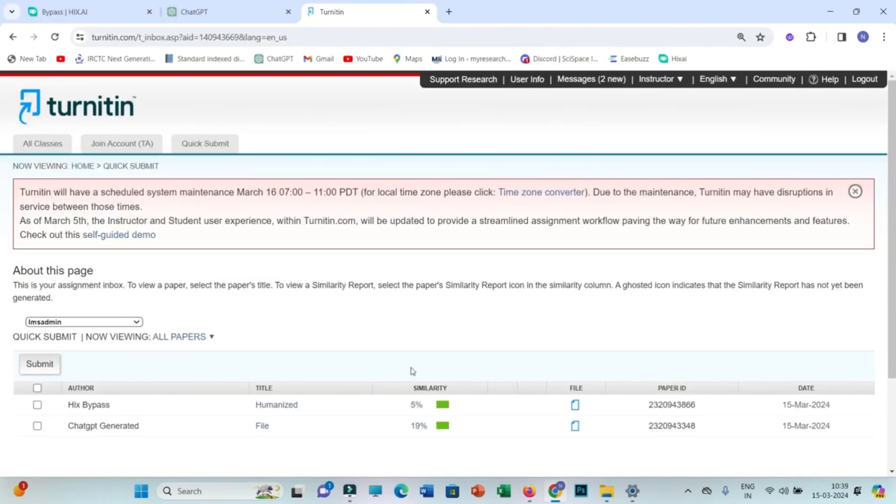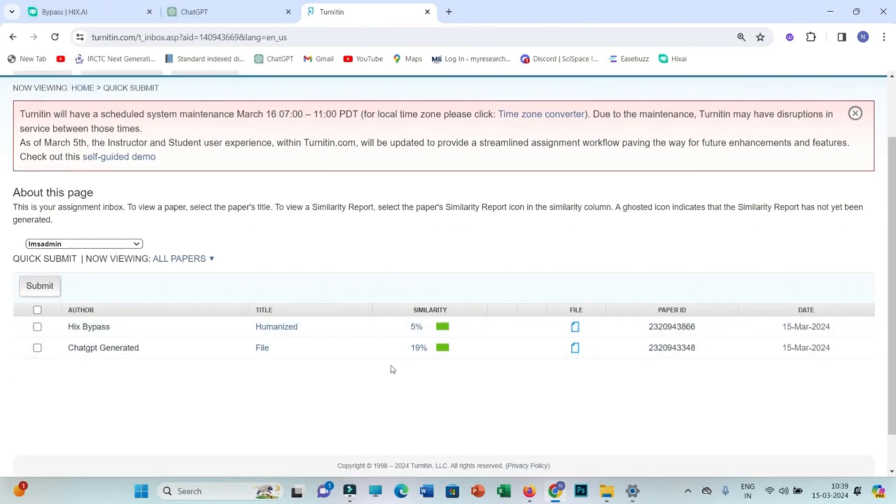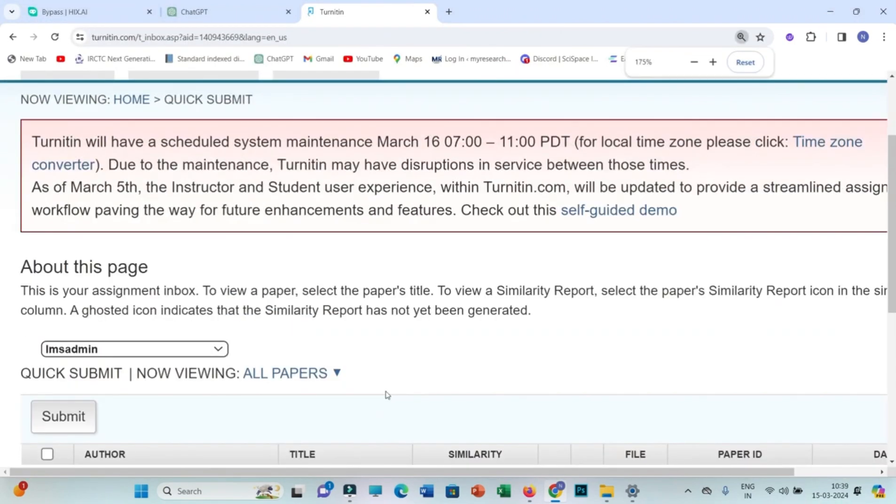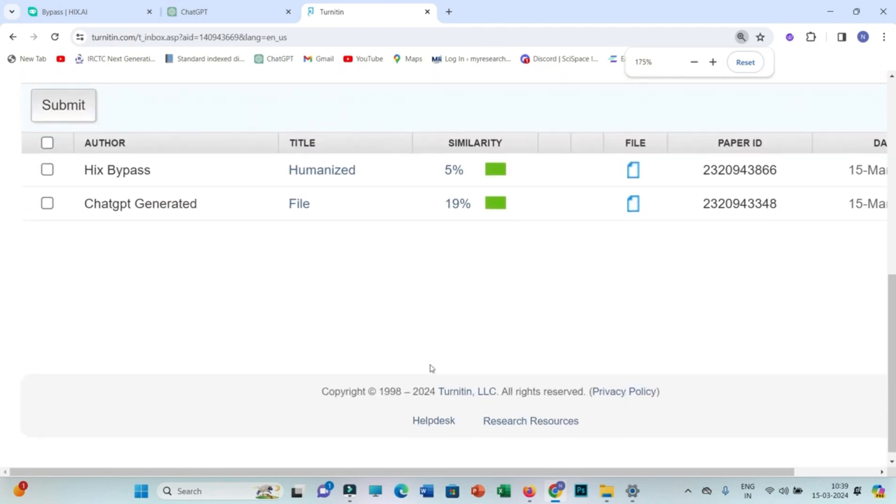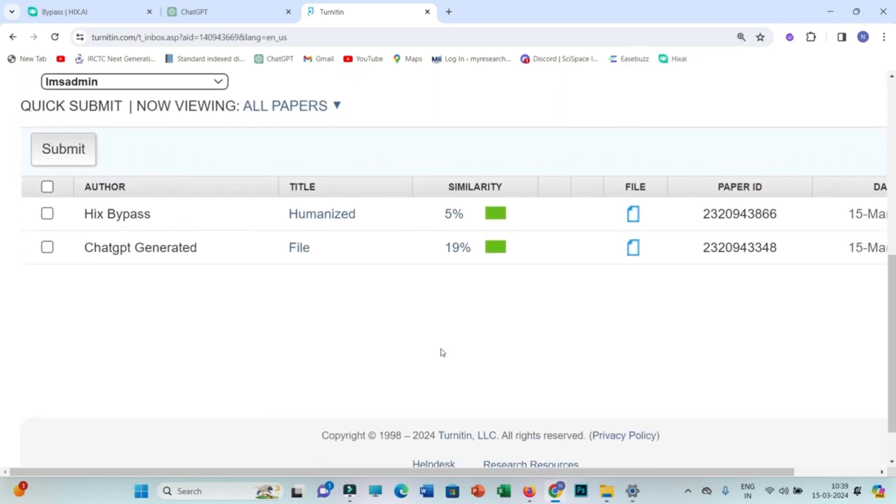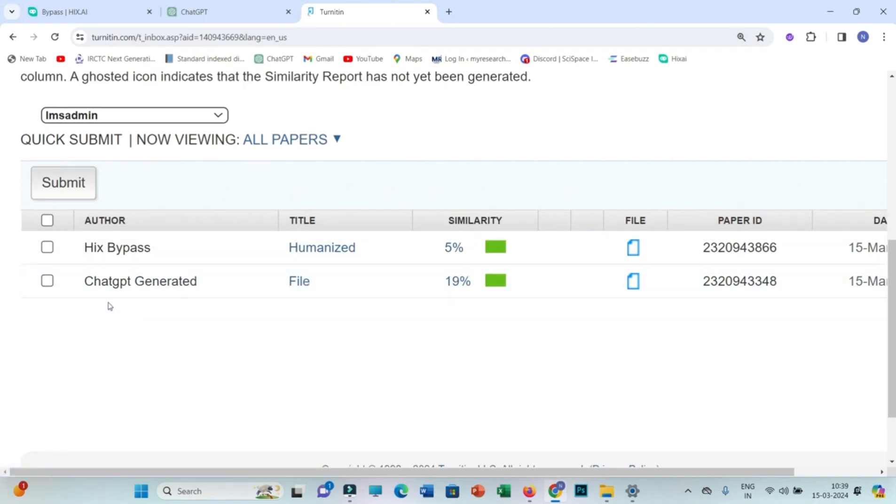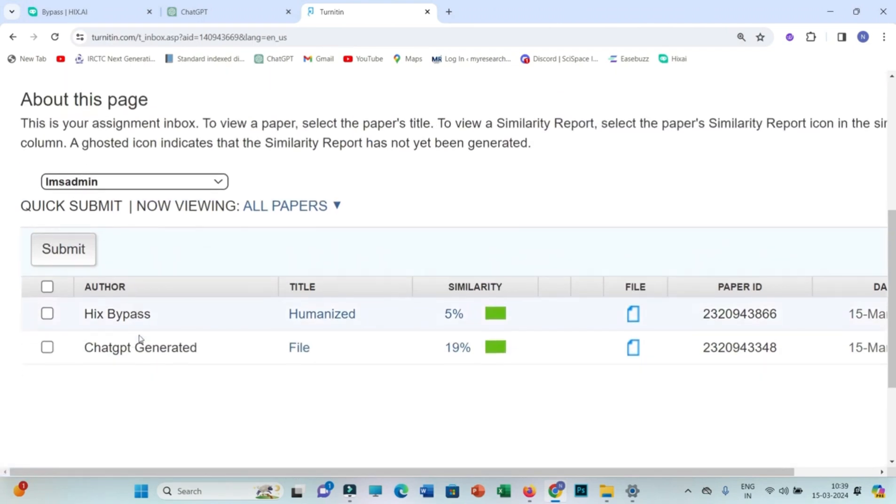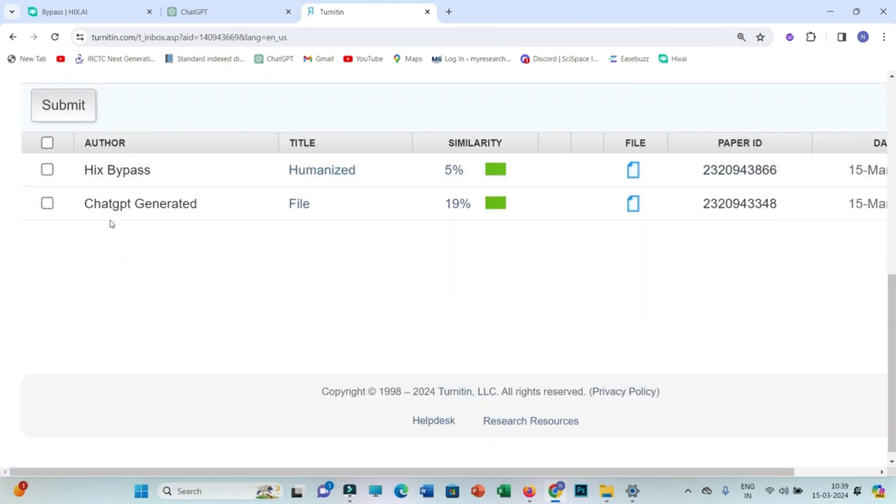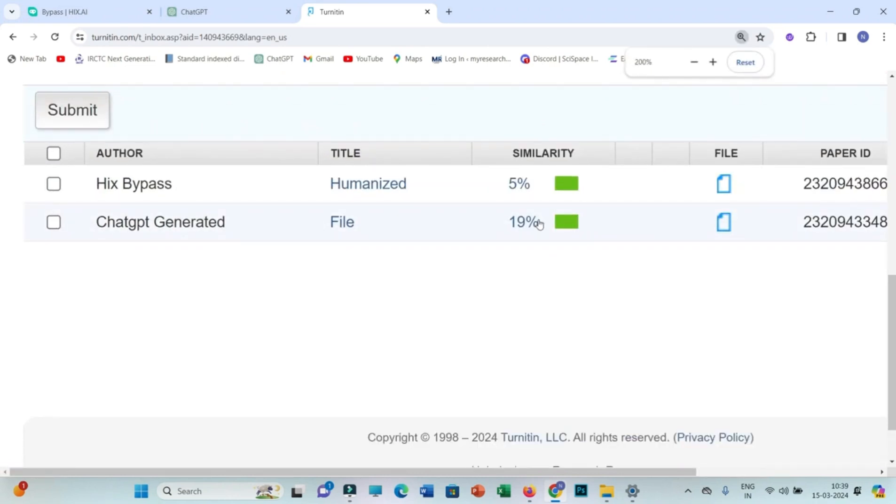Now you can see both results are generated. ChatGPT-generated overall showing 19% and Hicks bypass showing 5%. You can see a significant decrease in AI plagiarism.